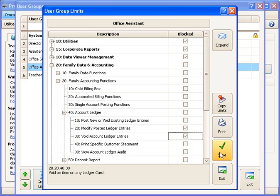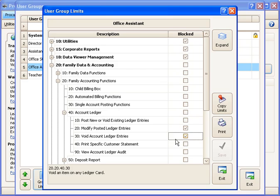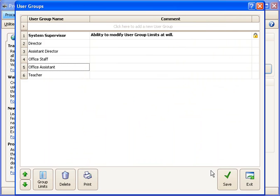We'll click Save. And now I have effectively blocked some overall categories and also drilled into a specific area and blocked certain settings within that. We'll go ahead and click Exit. And now I have a new group set up that I can assign to people who are at the office assistant level. And that's all there is to it.